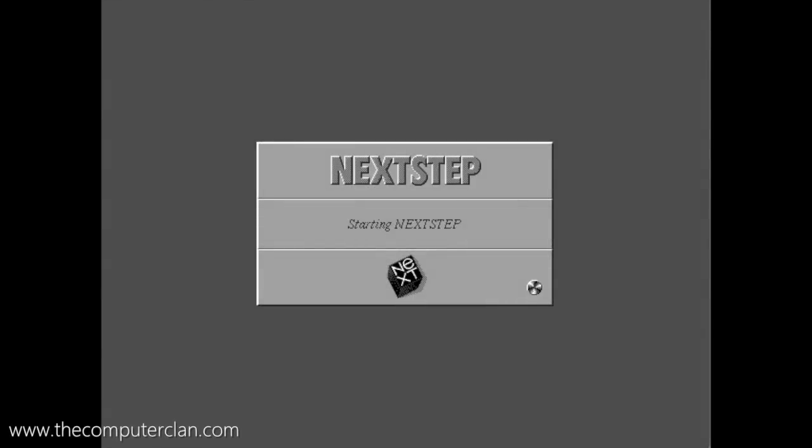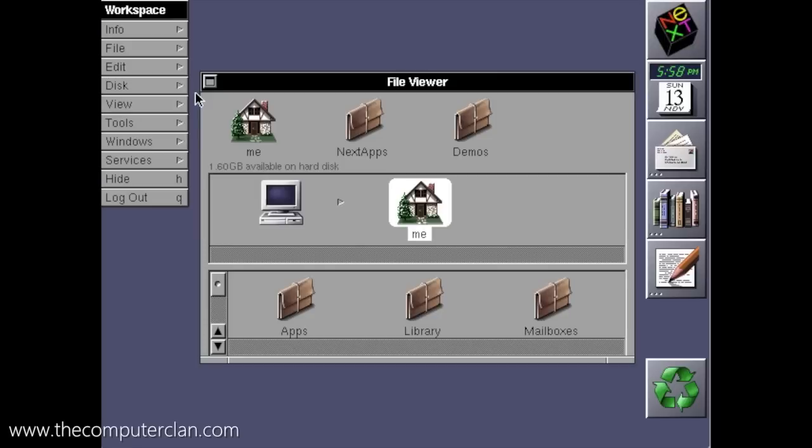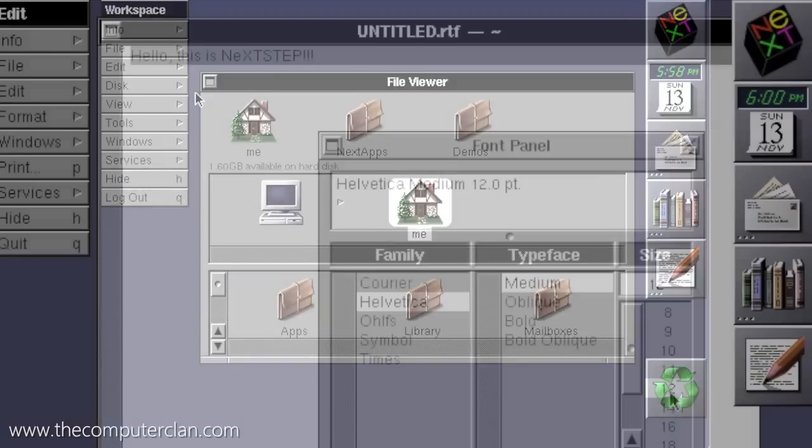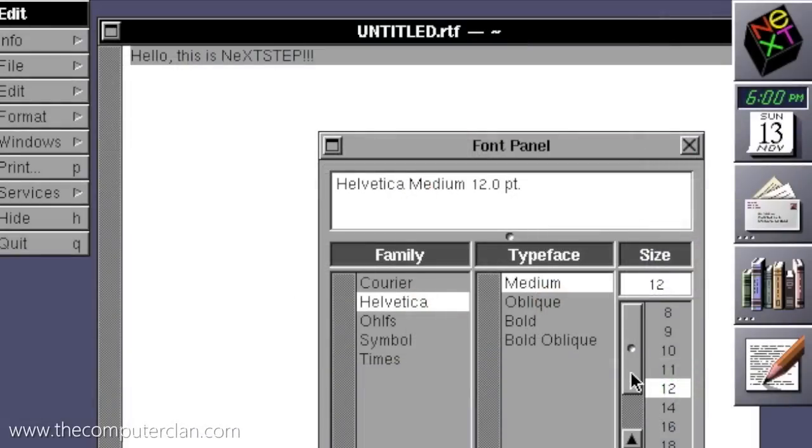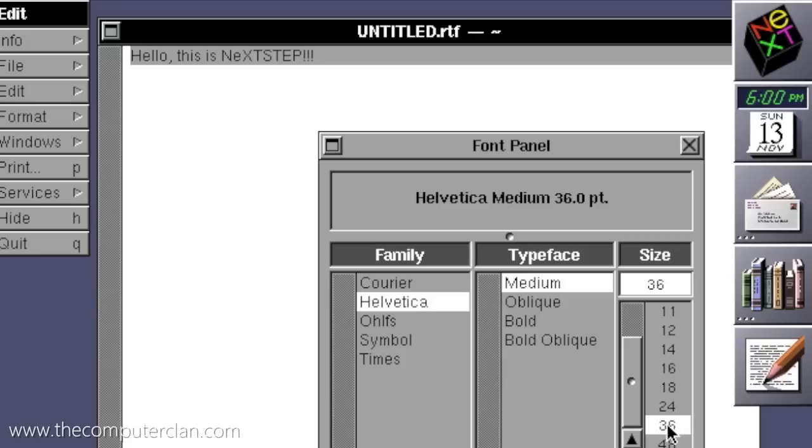NeXTSTEP is the revolutionary operating system that was invented when Steve Jobs left Apple. A lot of the concepts in the operating system are still used today, especially in Apple's current OS, OS X.